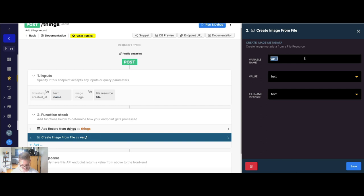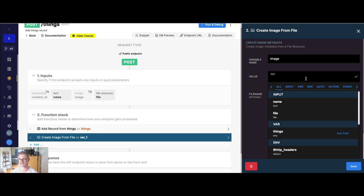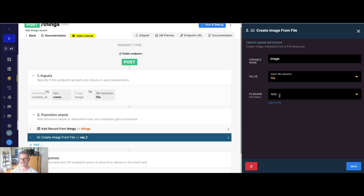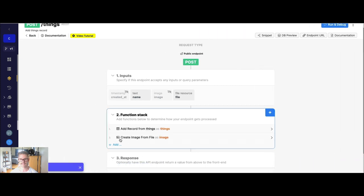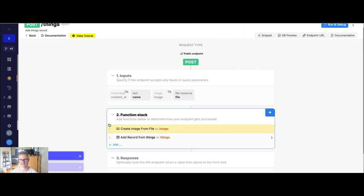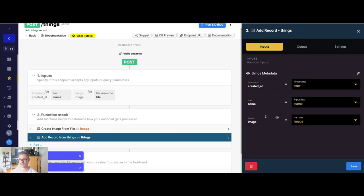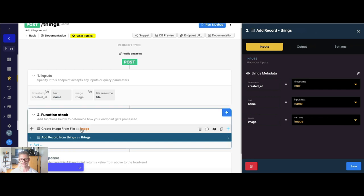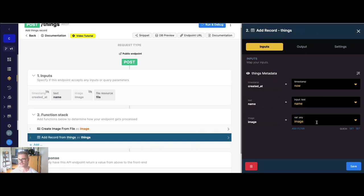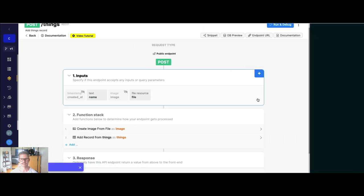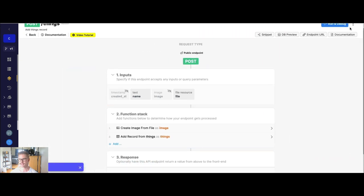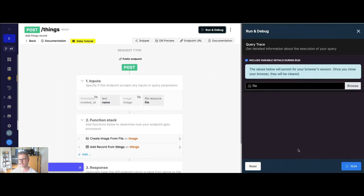And we'll just call this variable name here image, the value is going to be that file resource input. And the file name is optional. This is if you need to enforce a file type. I'm not going to need it for this use case. So I'll just go ahead and hit save. And if I just drag this to the top and then go into my add record here, we just want to make sure that the variable from the create image from file is going to be mapped up there for the metadata. Because that variable is going to contain all the metadata that's stored in Xano. So if I just go ahead and hit save, and let's go ahead and run this now.